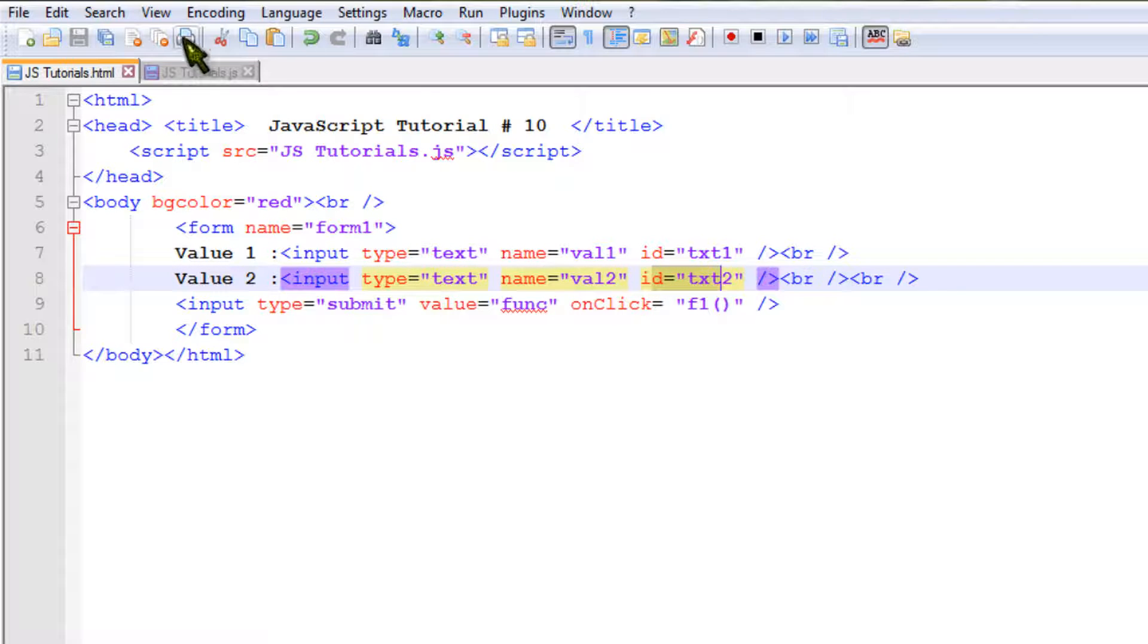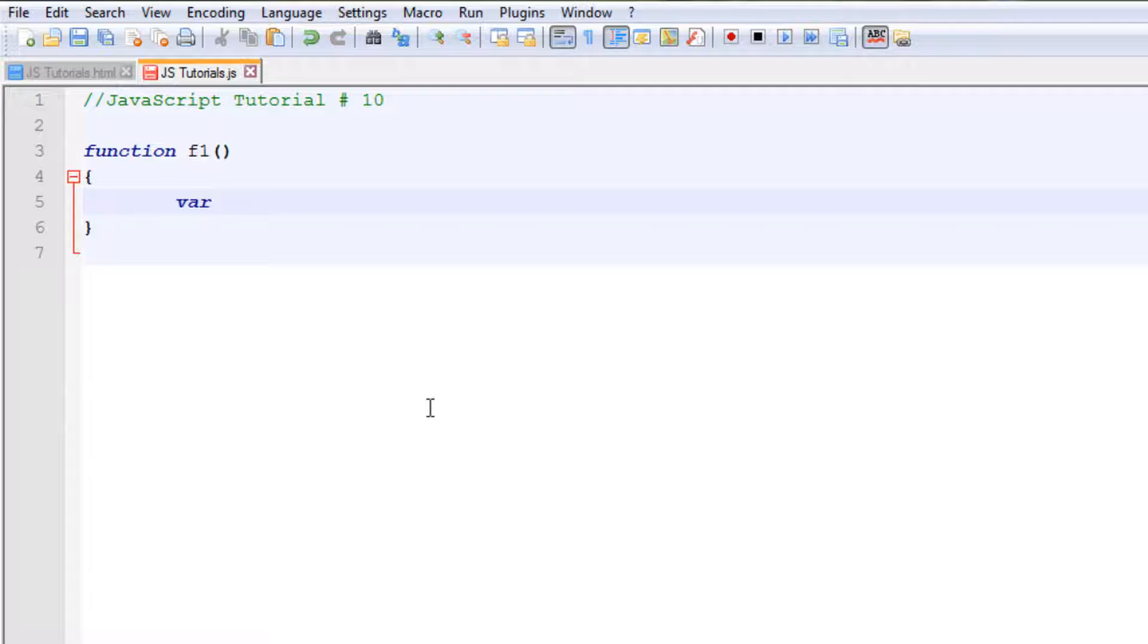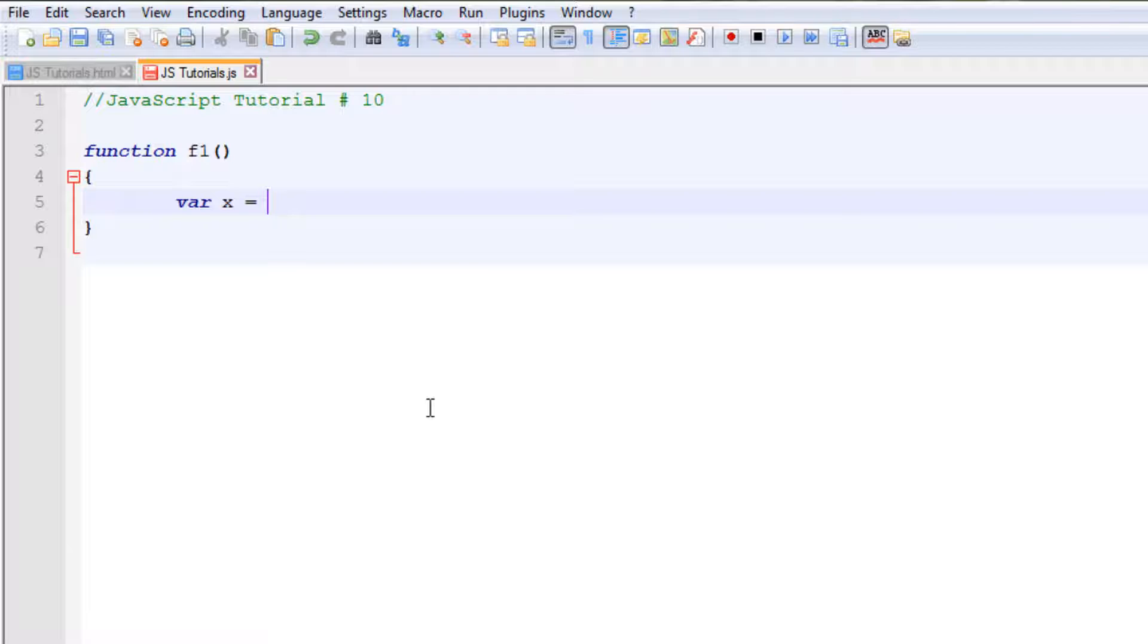Now let's create a variable which will store the value taken from the first element, the input field txt1. We want to get the value of that text field and we will store that value in our variable x. So create a variable, then put an equal sign. Now it's time to specify which element we want to target to get the value.